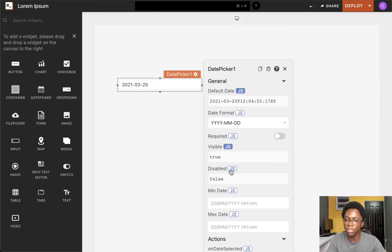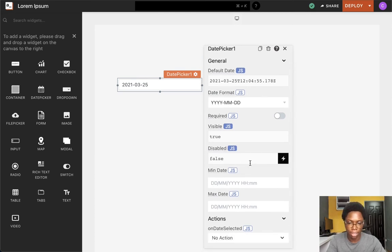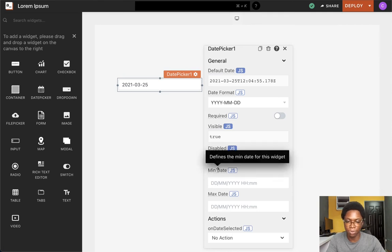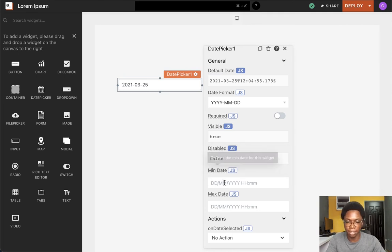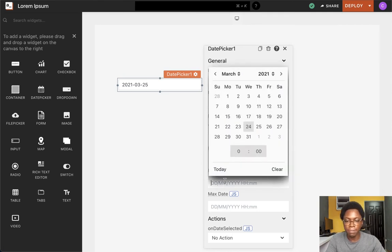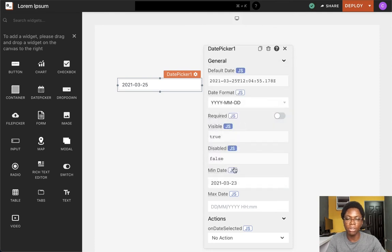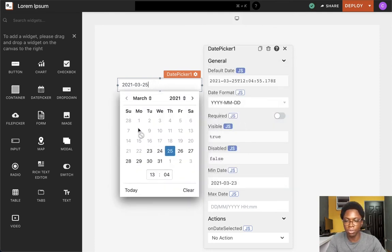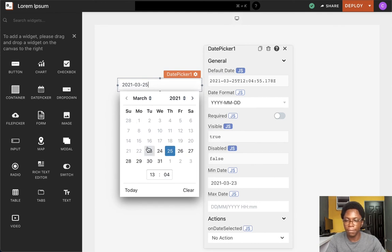The next property we have is date controls, and the first we have here is the min date. Selecting this property would disable every date up until the selected date. Going over here to take a look at the widget, we can see that all dates before the 23rd are disabled.